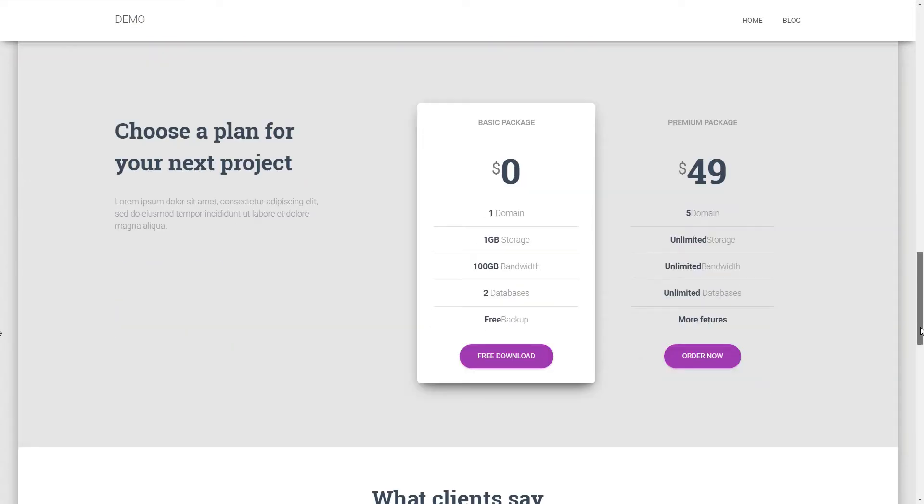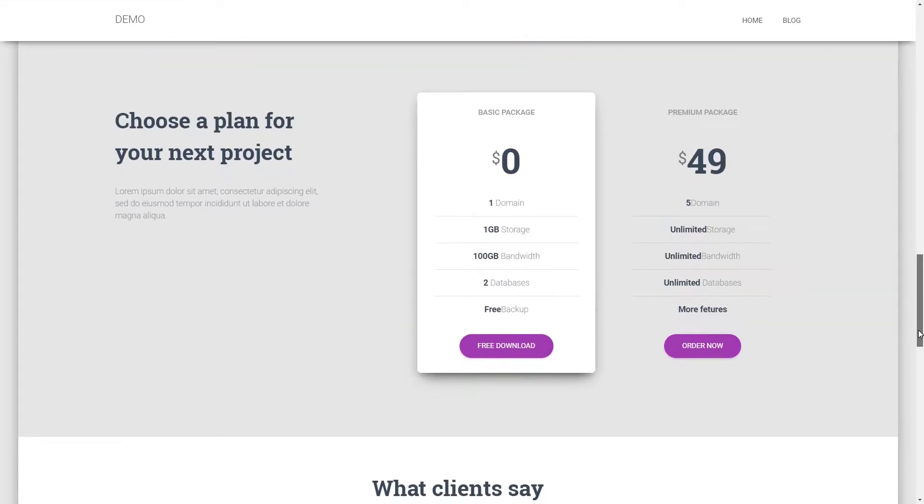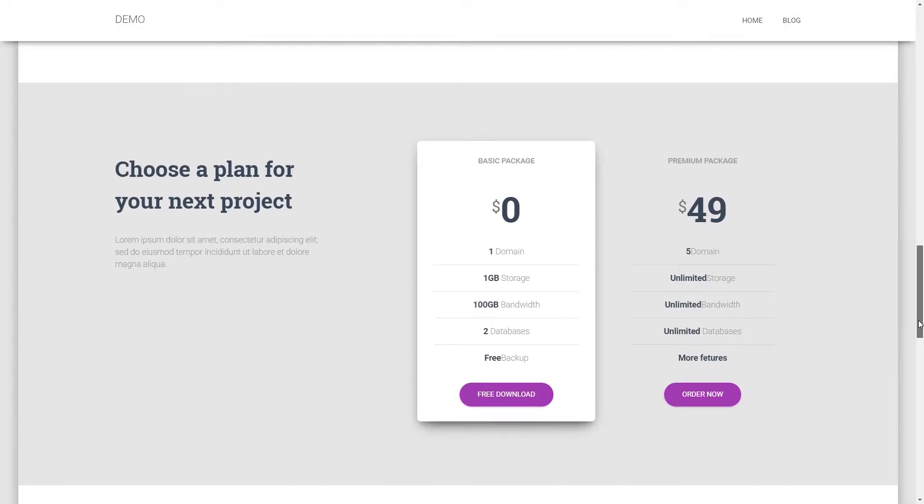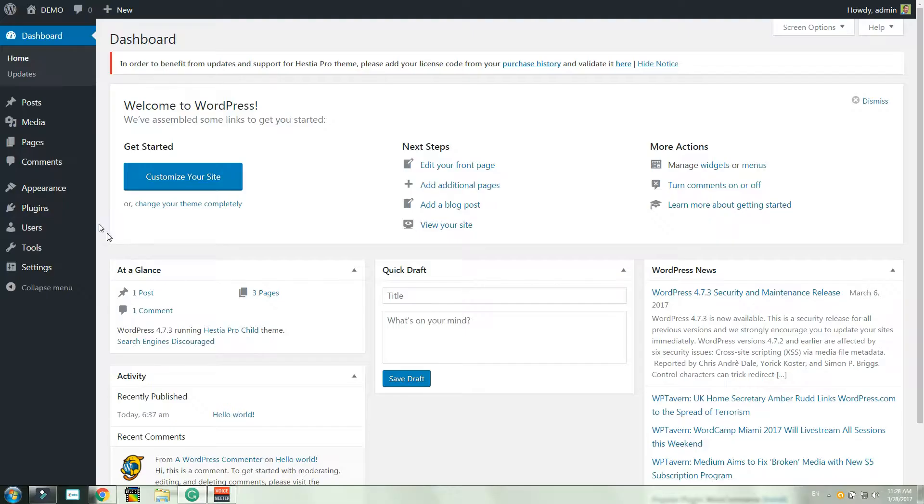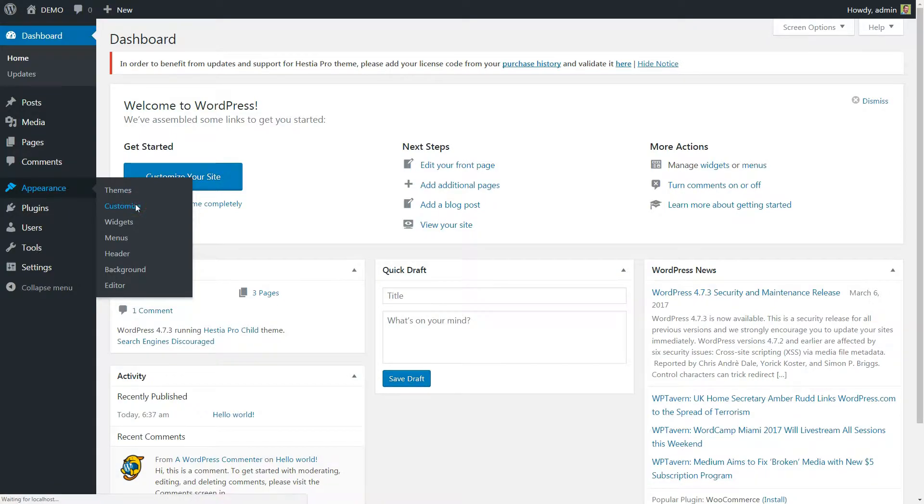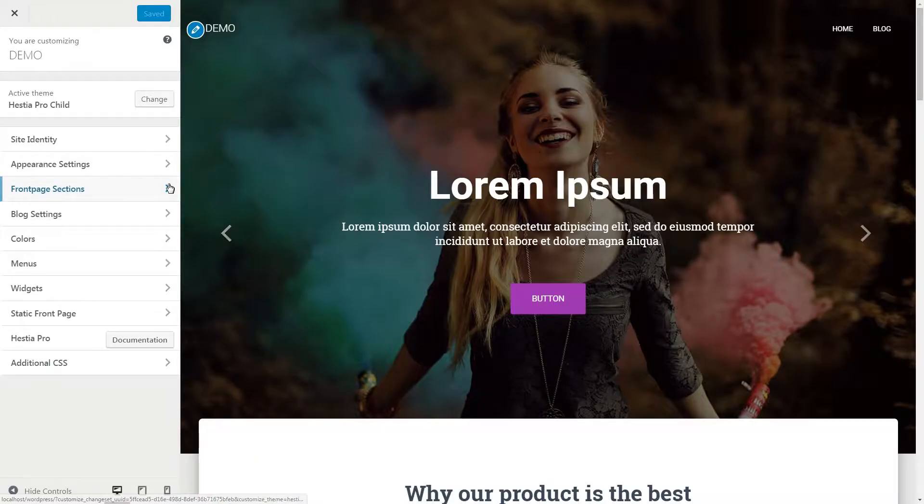Hestia Pro WordPress theme comes with a pricing section that offers you two pricing table options. You can set them here: Appearance, Customize, Front Page Sections, Pricing.